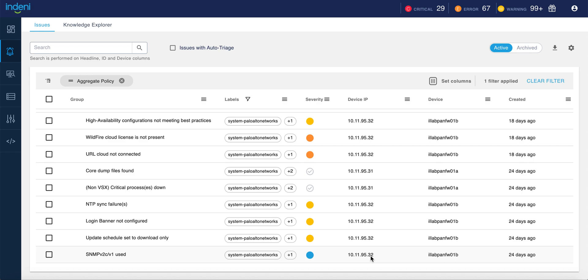It also compares the configuration across cluster members, looking for mismatches or for configurations which don't meet your internal standards. When Indini identifies an issue,